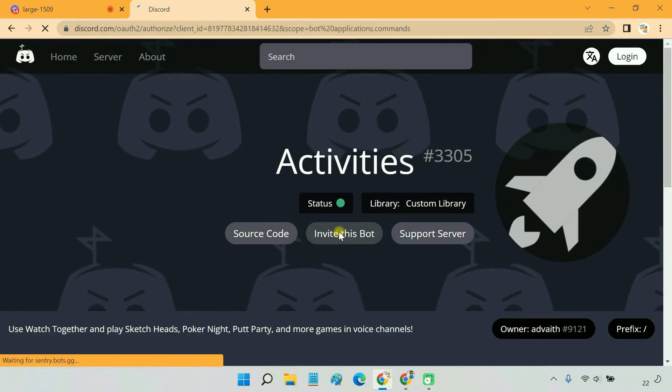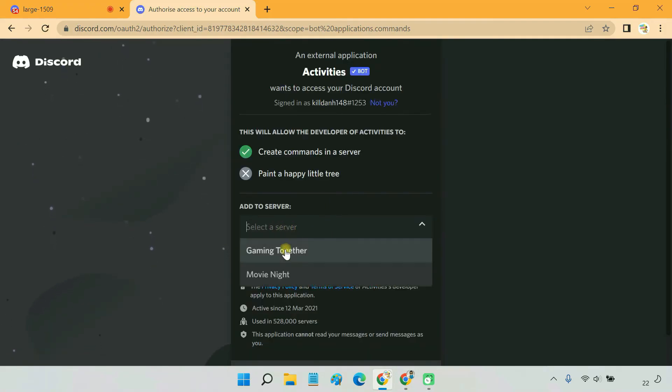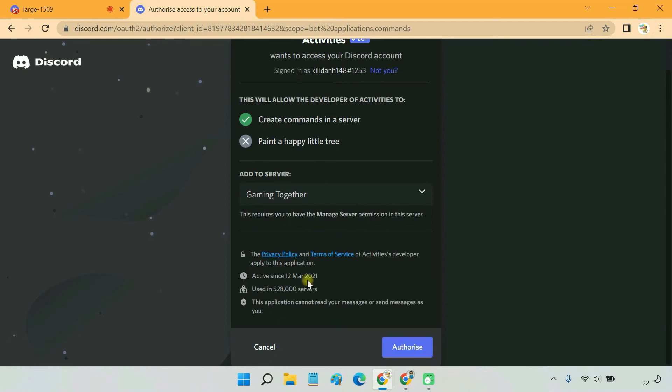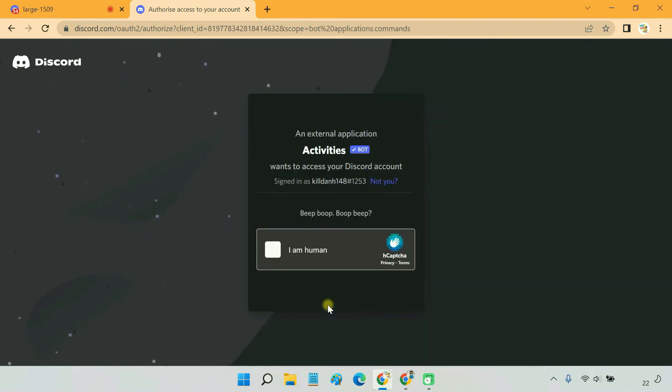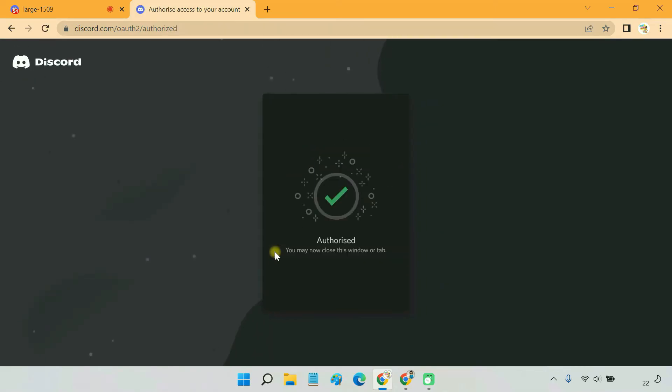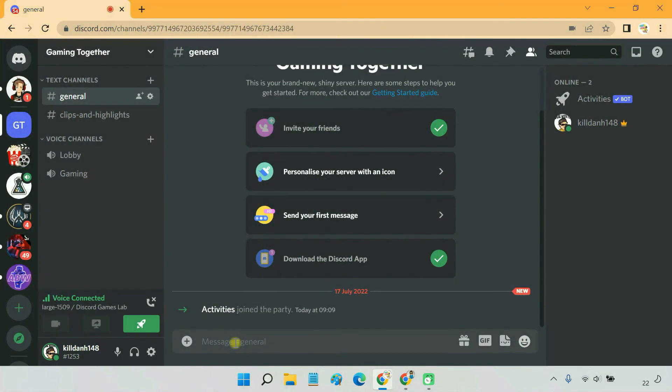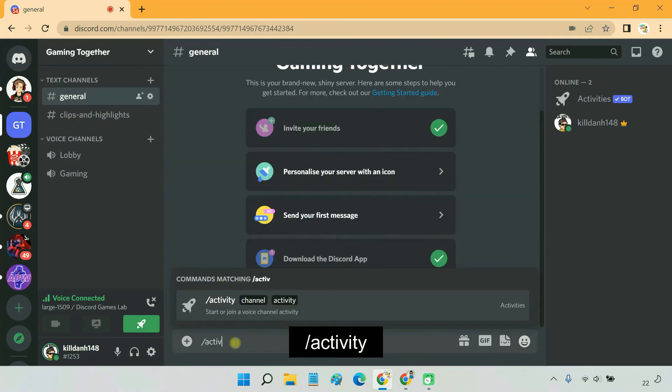Click on invite this bot. Then select the server where you want to add and then authorize. After adding the bot, type activity to start a new game.